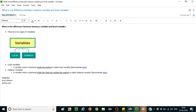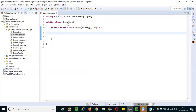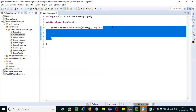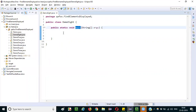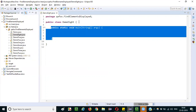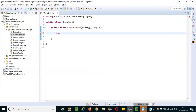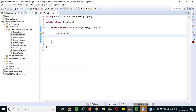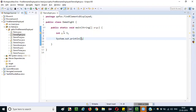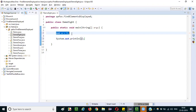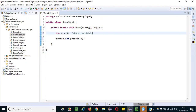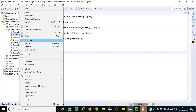Let me show you the difference practically. If I create a variable inside a method — main is one of the methods in Java — this is a class and this is a method. If I declare int a = 5 inside the main method and print it with System.out.println, since I'm declaring variable a inside the main method, this variable is known as a local variable. Let me run this code — it should print 5.